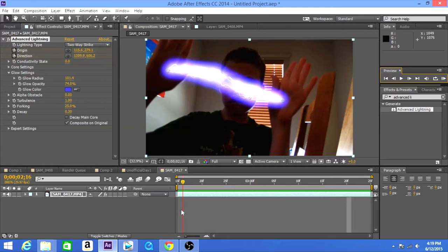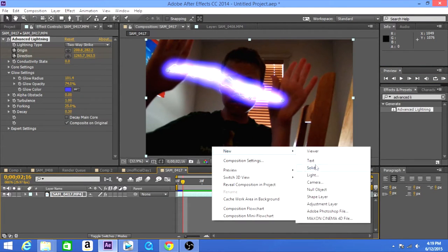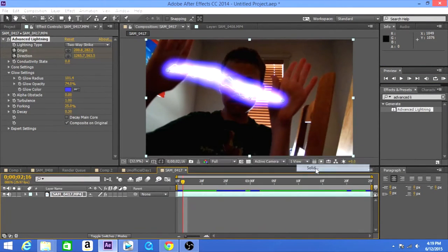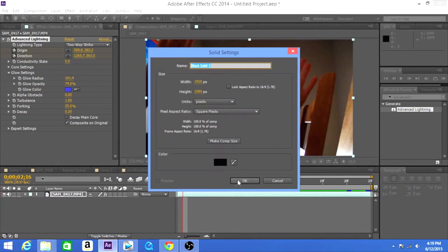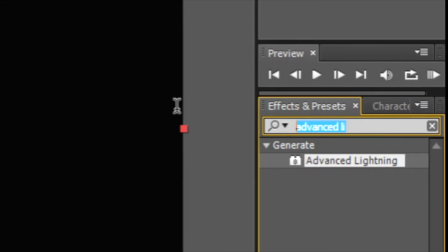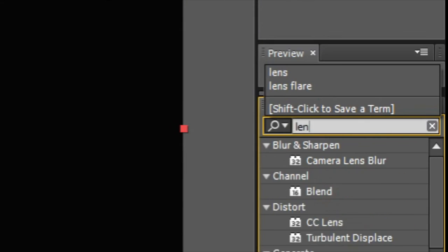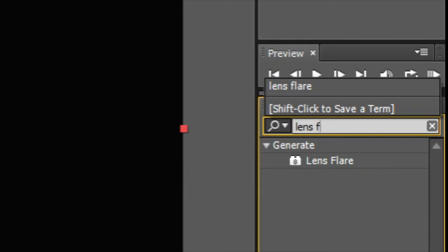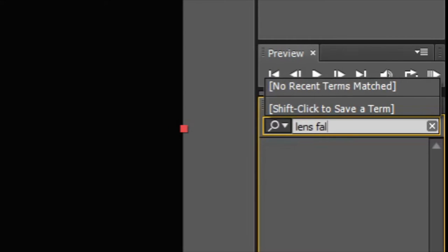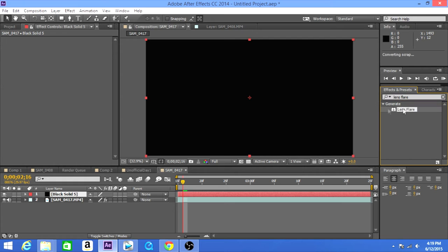All right, so the next thing that you want to do is get a new solid and get two lens flares. Oh wait, I cannot type today. Just get two of them.